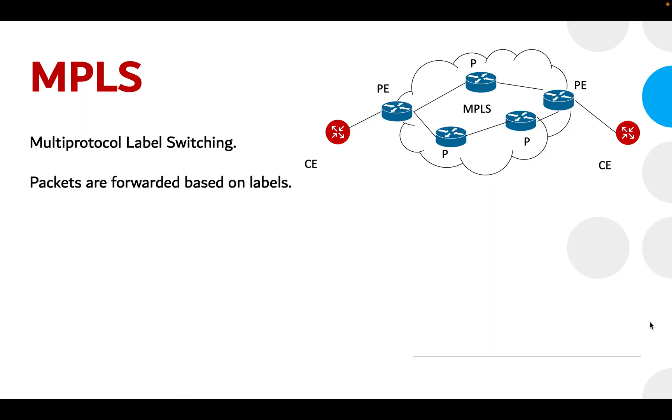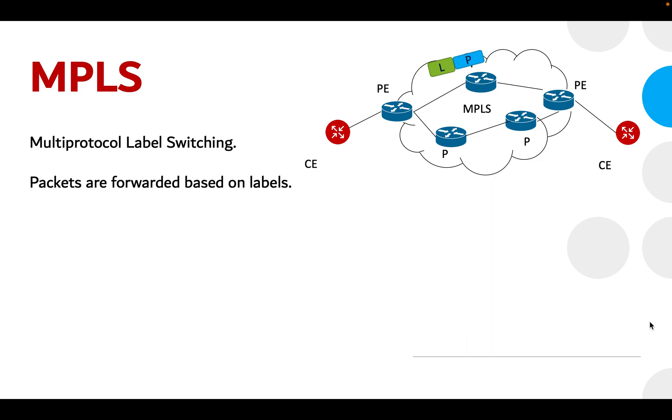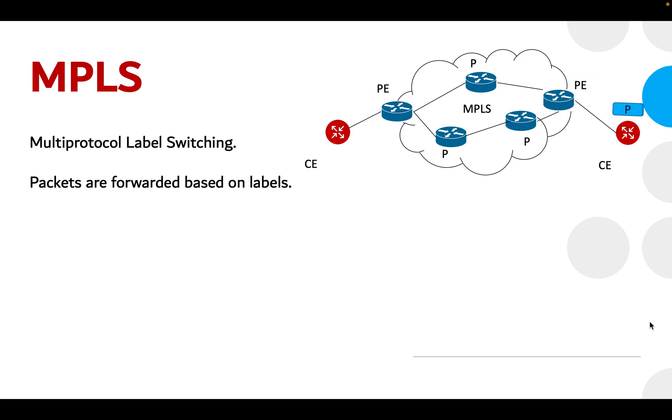MPLS is a forwarding mechanism in which packets are forwarded based on labels. These labels usually correspond to IP destination networks, which is similar to traditional IP forwarding.